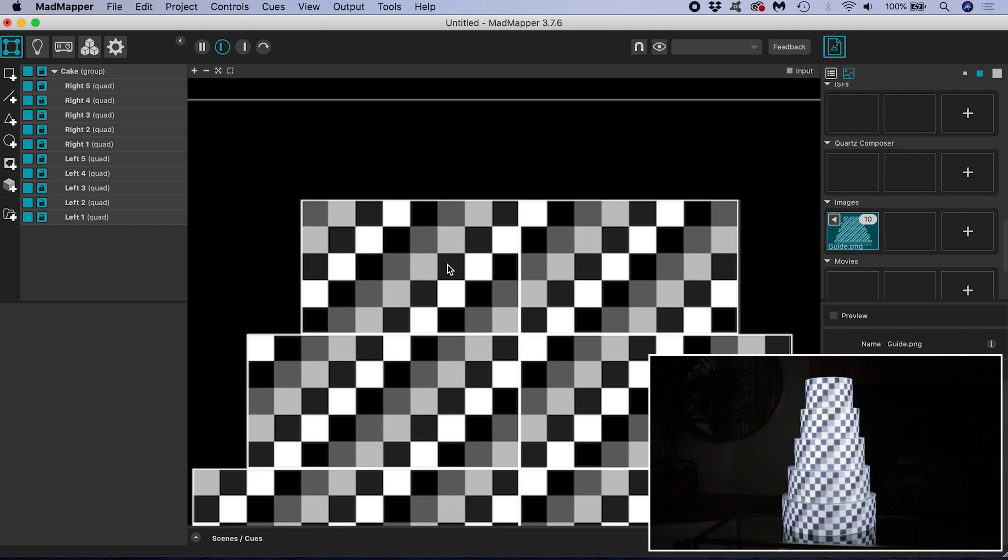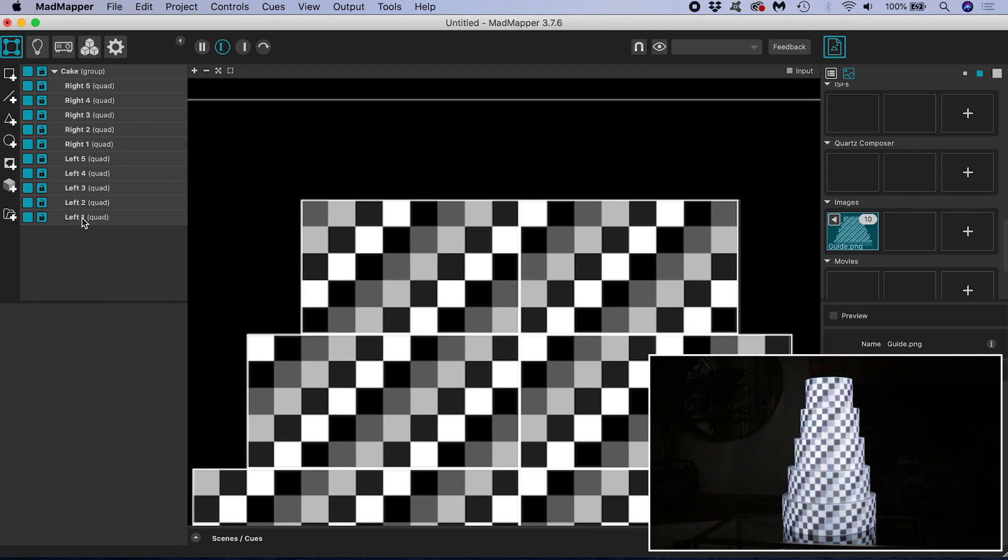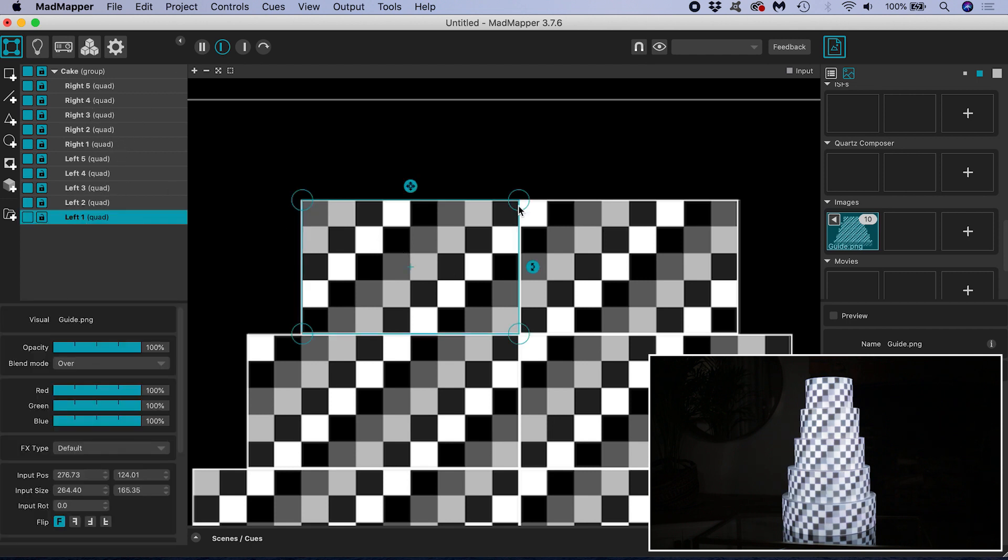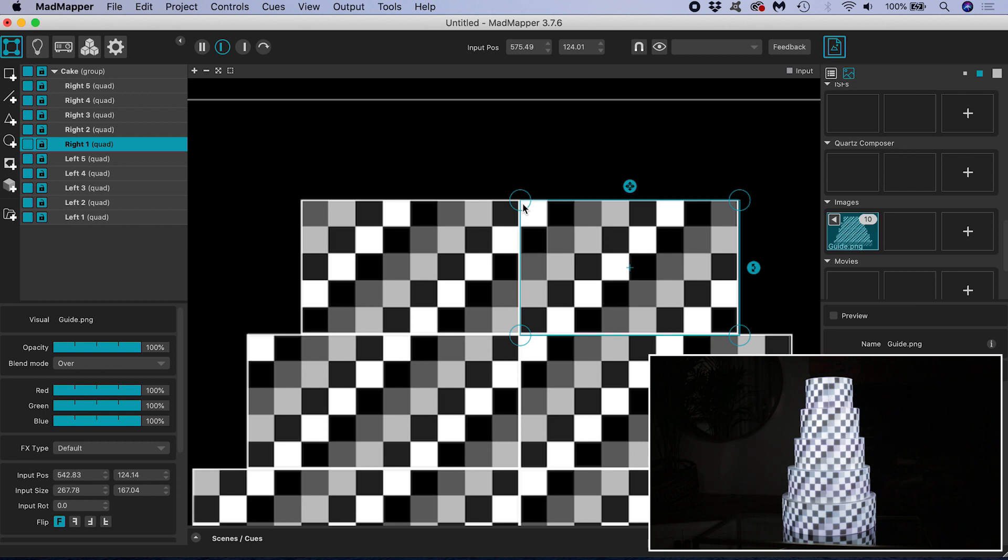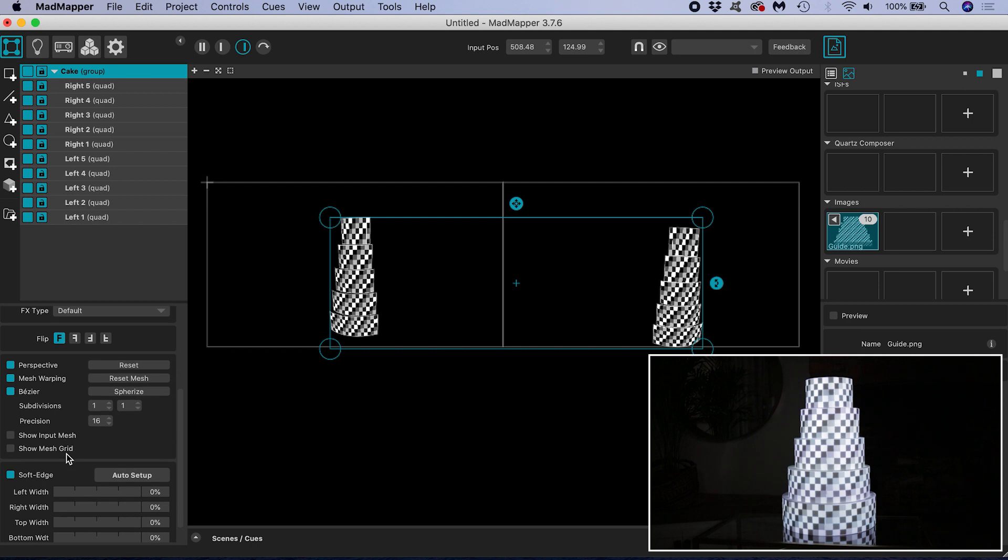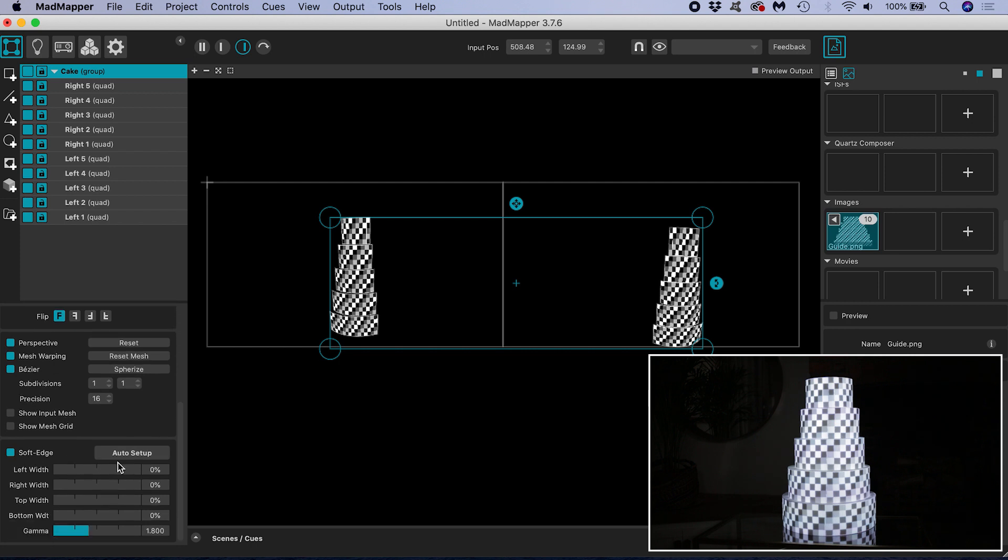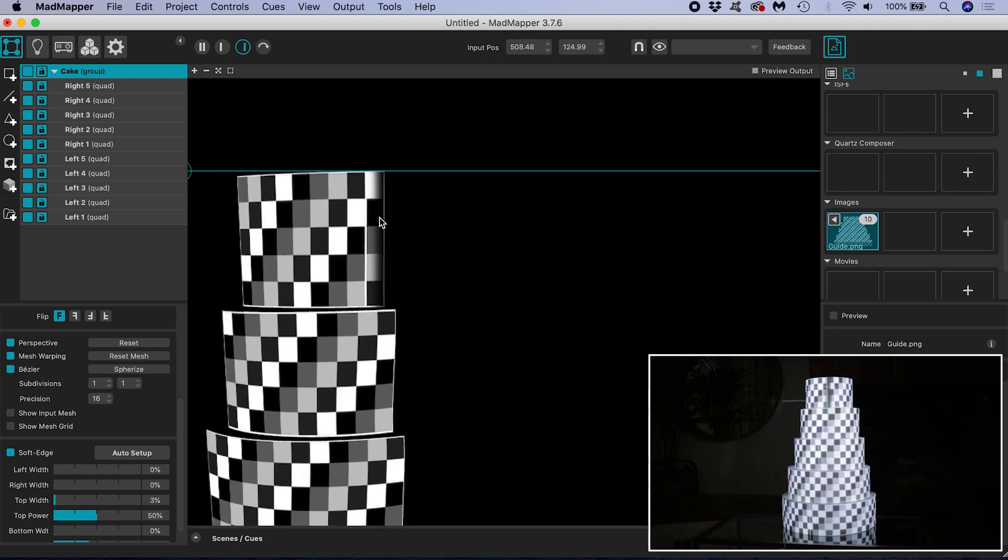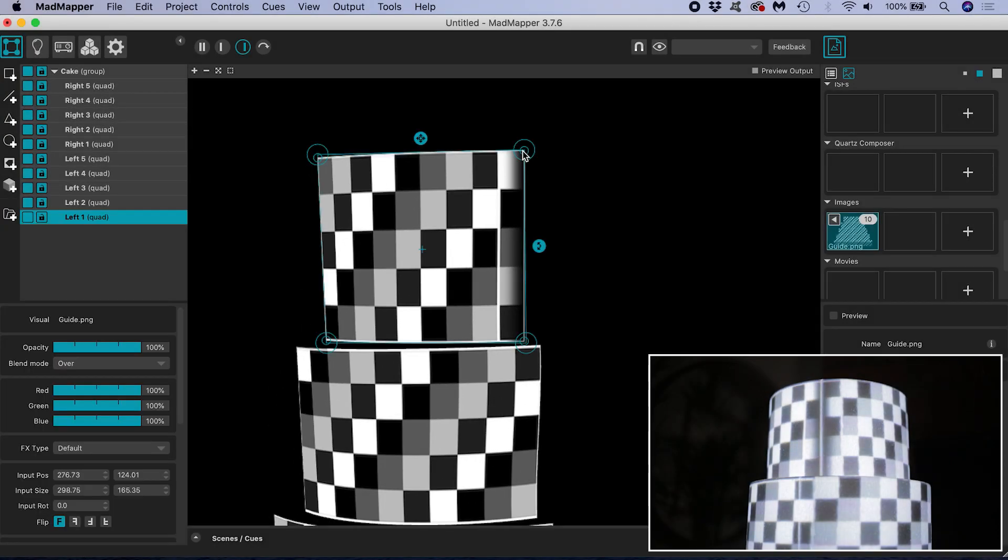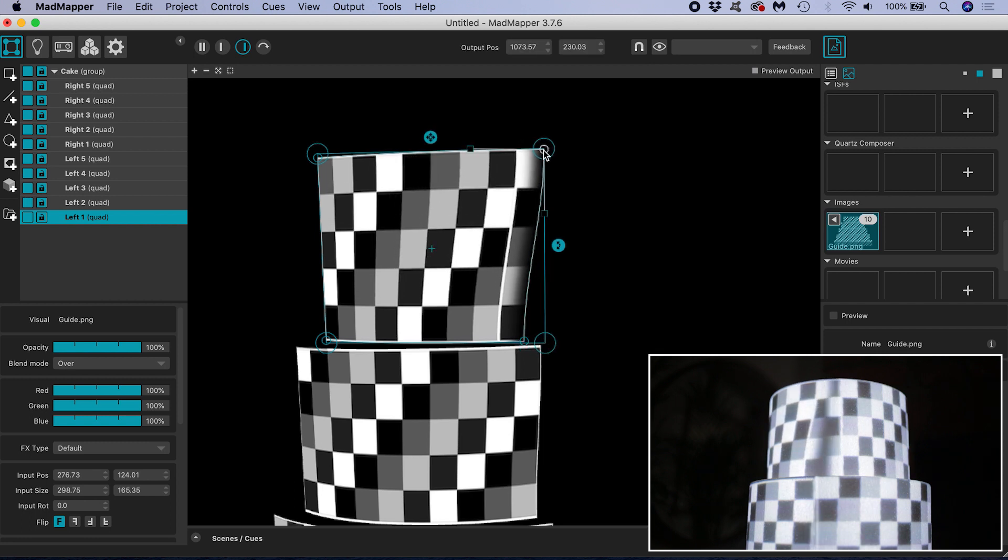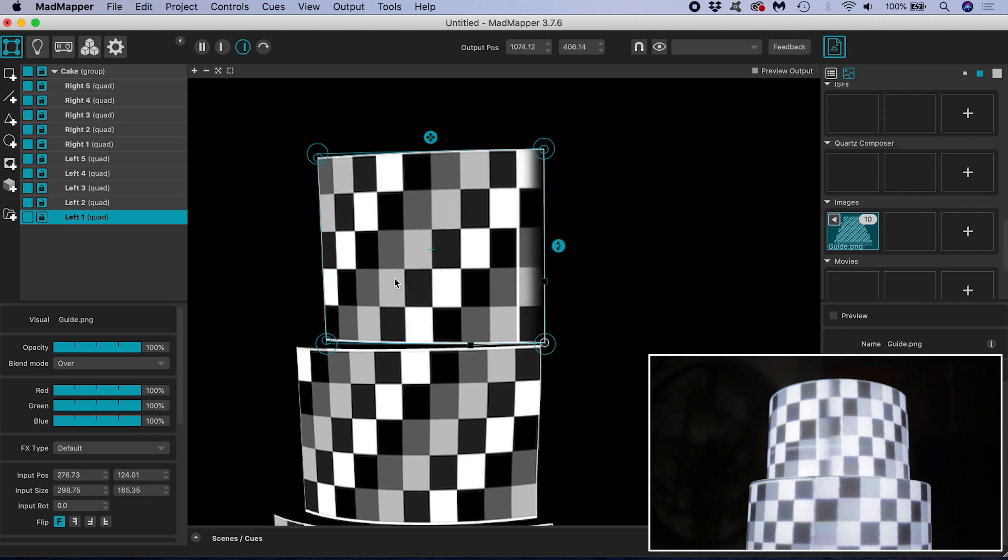I'm going to demonstrate this first with just the top tier. Pull the right hand edge of your top left tier so that it now incorporates one column of squares from the right hand side. Then select the right top tier surface and mirror that process by dragging on the left hand edge and pulling it around one column of squares from the left hand side. Go back into our output. Now if we select our cake group and scroll down to soft edge. If we hit auto setup, notice how the regions of overlapping content get given a soft edge. We want to adjust this mapping for left one and right one by pulling it over by one square. Make small adjustments until the overlapping content sits one on top of the other.